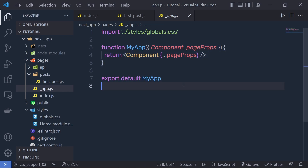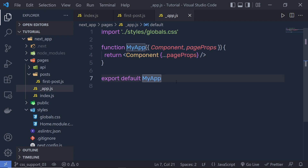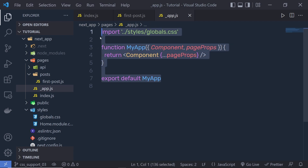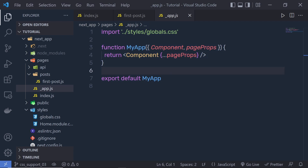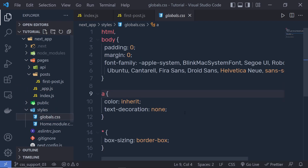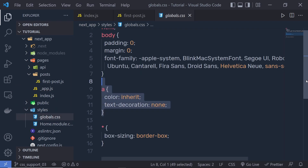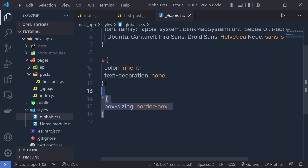The reason that global CSS can't be imported outside of the MyApp component is that global CSS affects all the elements on the page. The MyApp component is the starting point of the Next.js app. Later in this course we'll learn more about this MyApp component. If you open the global.css you can notice we have different global styling here.